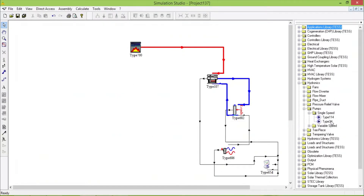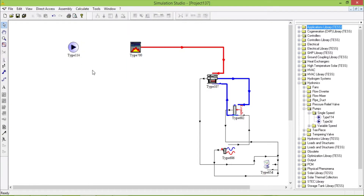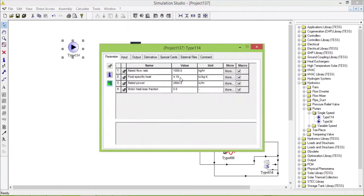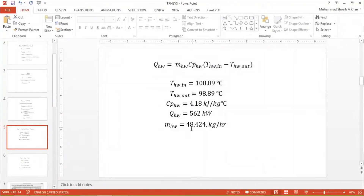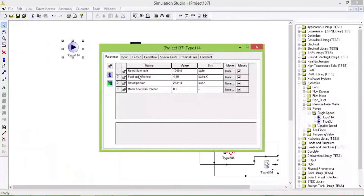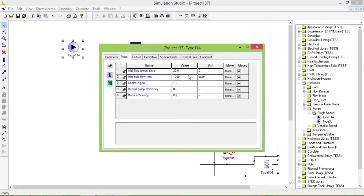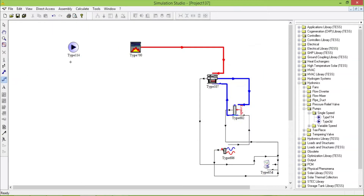Pumps. We need to change the flow rate, which is 48,424. Let me put - let's say the water is coming at 90 degrees from the storage tank and load. We connect this; the water is coming at 90 degrees from the storage tank and load.